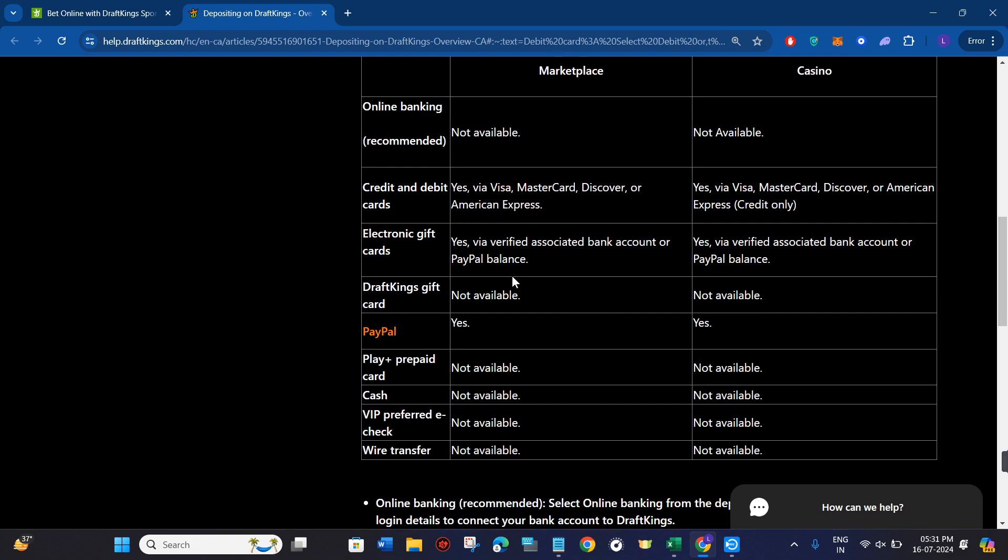After selecting the debit card option, you just have to provide your debit card details like the card number, expiration date, CVV, your address, and the zip code.